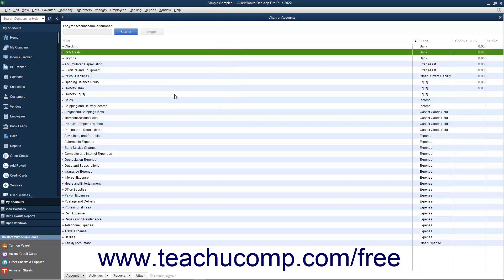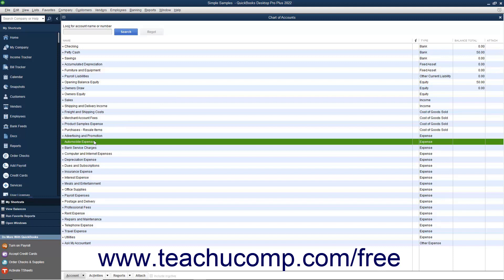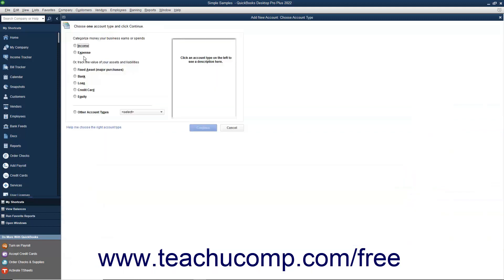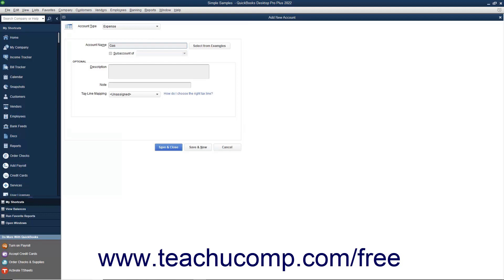You can also create subaccounts of accounts already in the Chart of Accounts. This allows you to attribute transaction amounts to specific subaccounts of a primary account for reporting purposes. For example, if you had an automobile expense account, you could create subaccounts for gas and maintenance/repairs to easily show in a report the different amounts spent on each, as well as the total spent on automobile expenses. The balance of any main account with subaccounts is the total of all transactions attributed to it, including all subaccount balances. You create subaccounts the same way you create any other account; however, first ensure the main account exists. The only difference is that you must check the Subaccount of checkbox and choose its primary account from the adjacent drop-down menu.